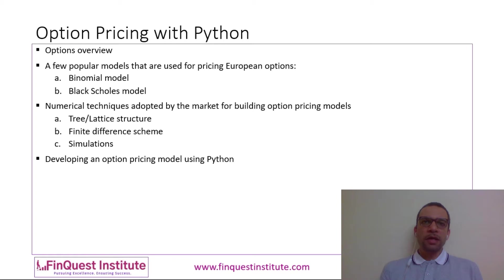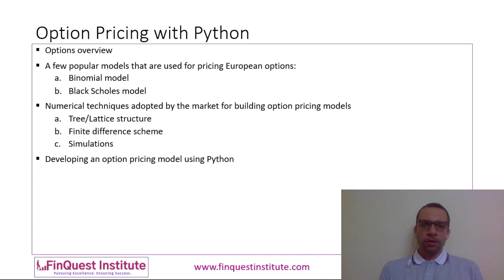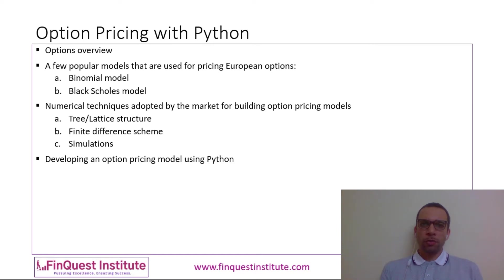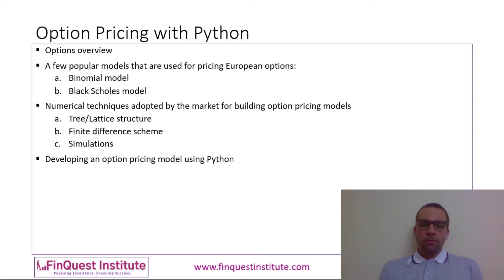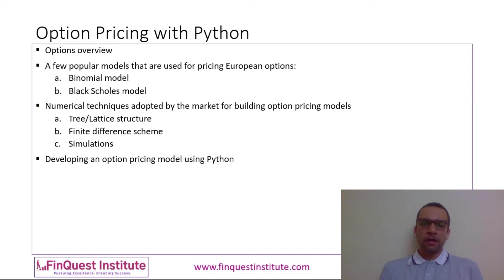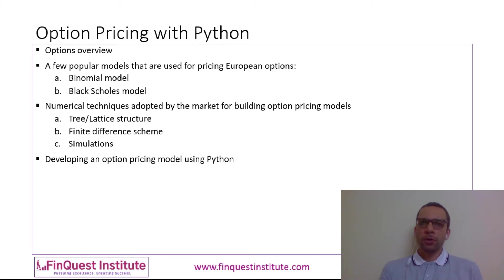Implementing these models you need a numerical scheme or a numerical technique. There are a few approaches which the market has adopted for building these models. Firstly, you have a tree or a lattice structure. In case you're building a binomial option pricer, then a tree or a lattice structure is the approach which is followed. When you are building a Black-Scholes model, then you can either build it via a finite differencing scheme whereby you create a finite difference grid and you solve the grid to arrive at the option price, or you can solve it via simulation.